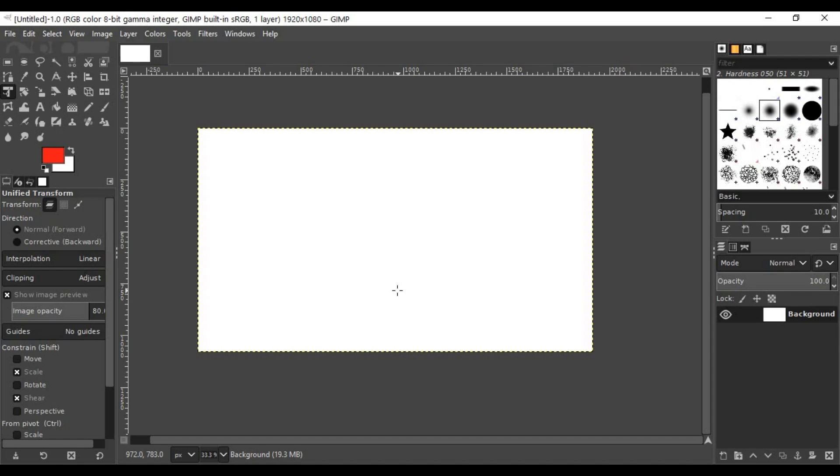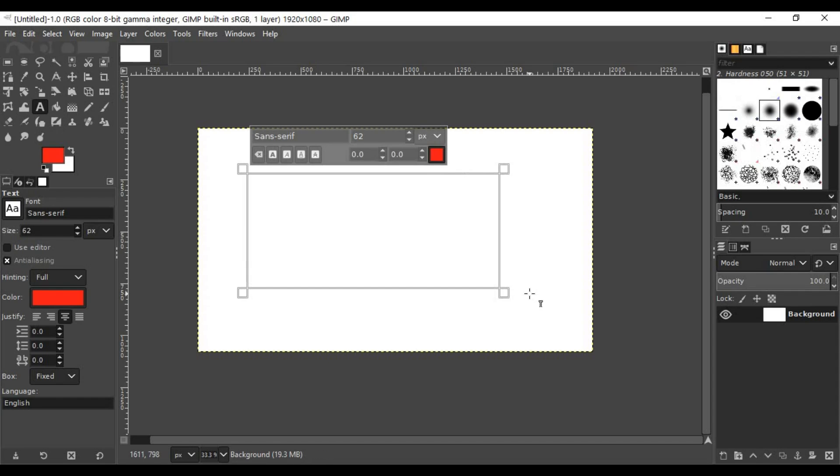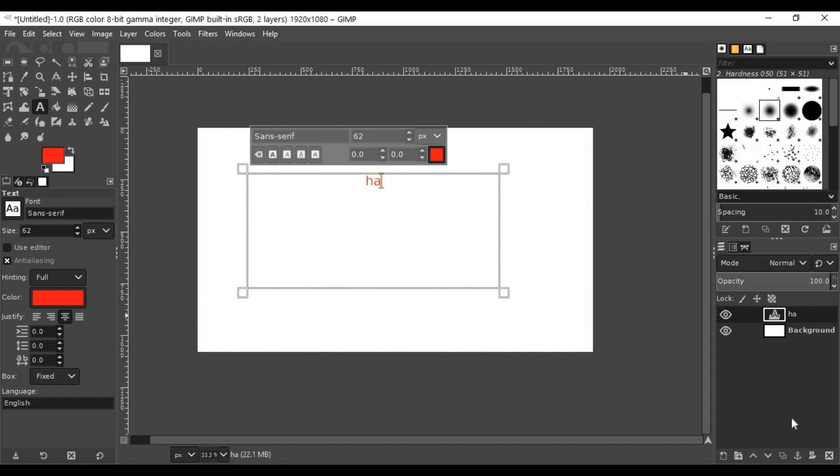Now it's very simple. Just use the text tool by pressing T on the keyboard, drag a box here, and type in 'HAPPY'.